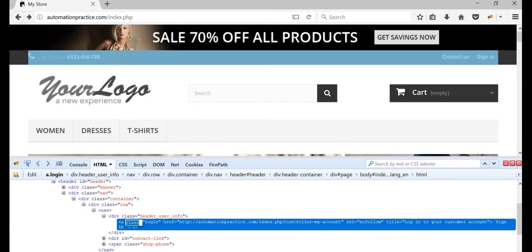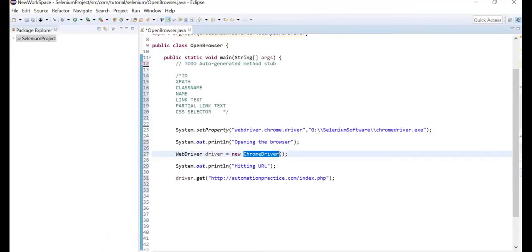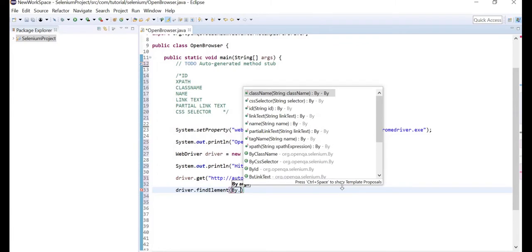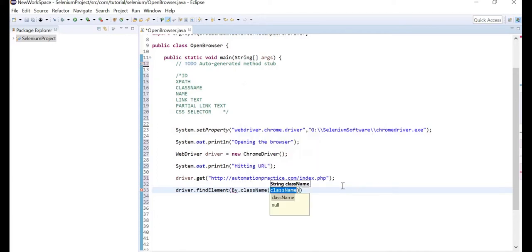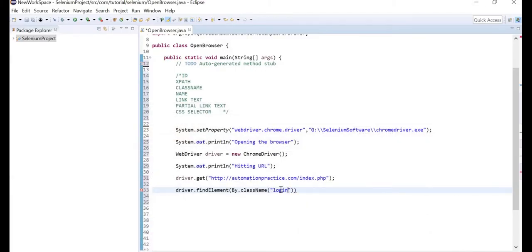We'll identify this object using the class name locator — the class name is 'login'. Now in the editor, write driver.findElement — find that particular element in the web browser. Use findElement, not findElements, since it's a single element. Then say By.className. The class name we saw was 'login'. Remember to give it within double quotes; it's case sensitive, and end it with a semicolon.